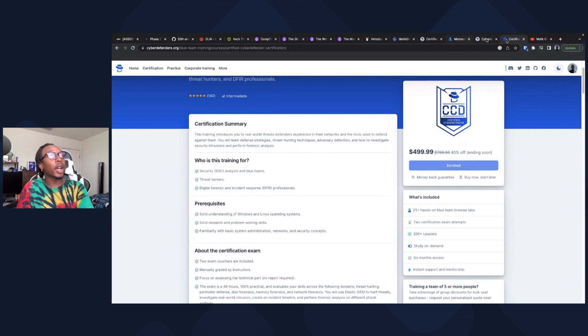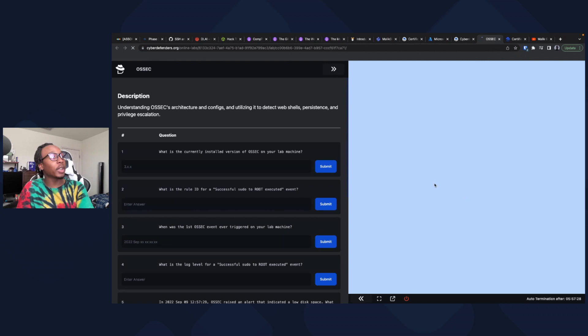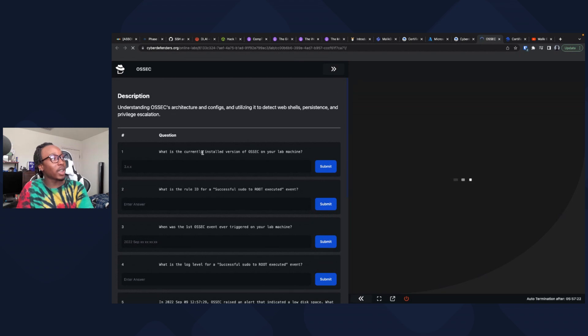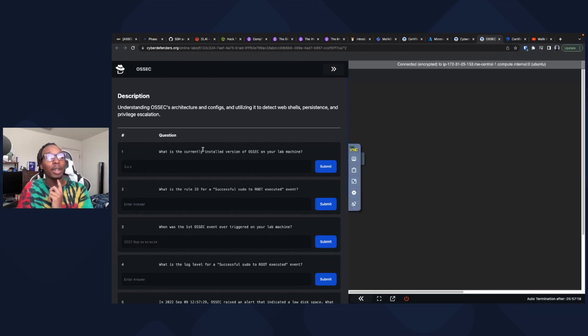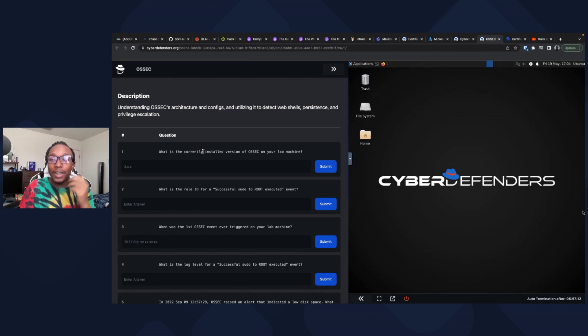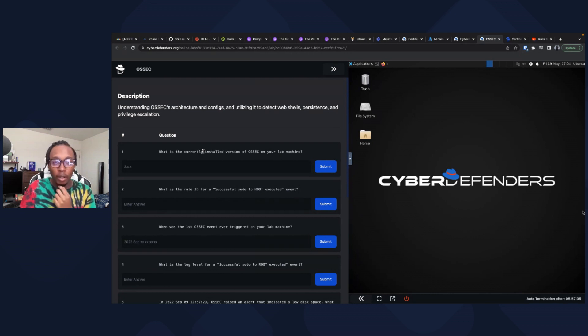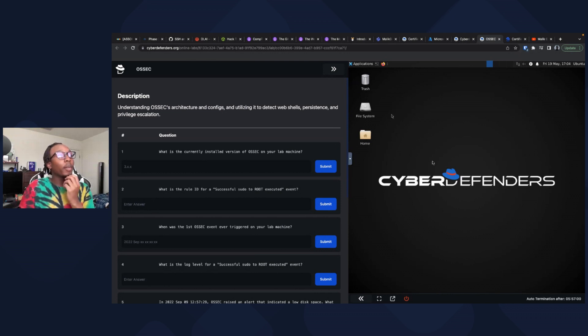Let me show you the lab real quick. The course material is what really sold me. It wasn't just text and links, it's very clean. Topics you don't really think about in cyber security: defense in depth, how to build a SOC, the business side of cyber security. This is the lab, it loads up really fast.